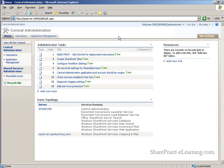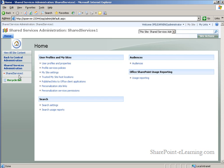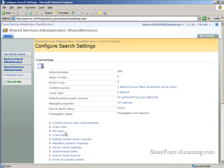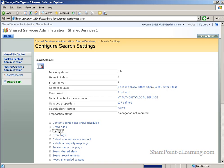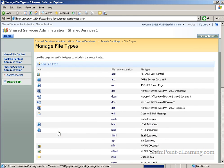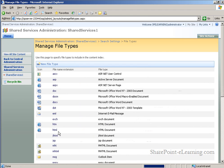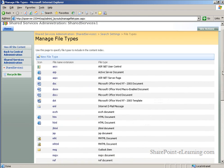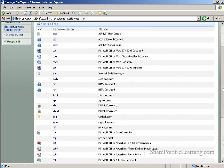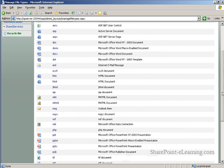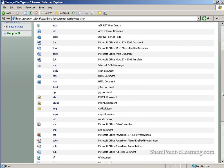And within the SSP administration, specifically the search settings. What we're concerned with here are the file types included in the index crawls. Notice that PDF is not among them. We need to add PDF as an acceptable file type to be indexed by the search service.